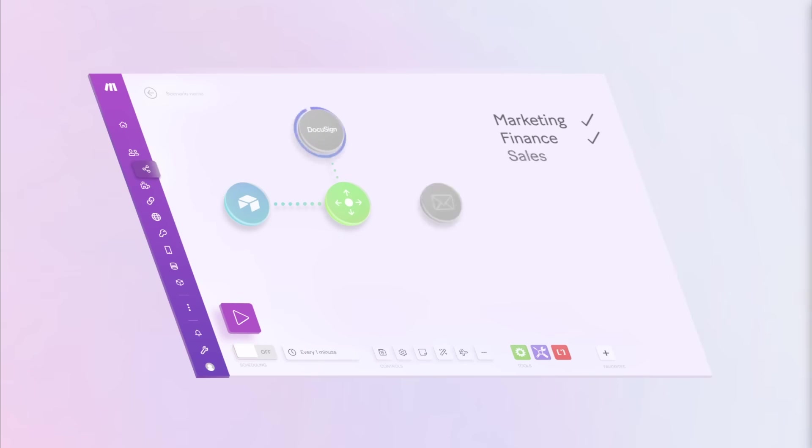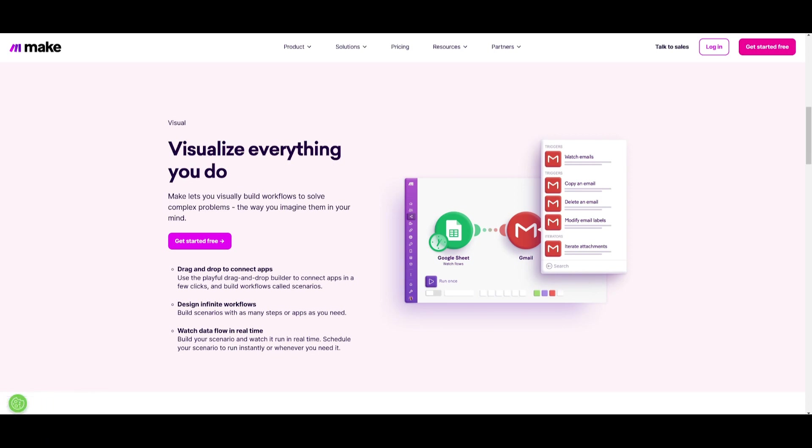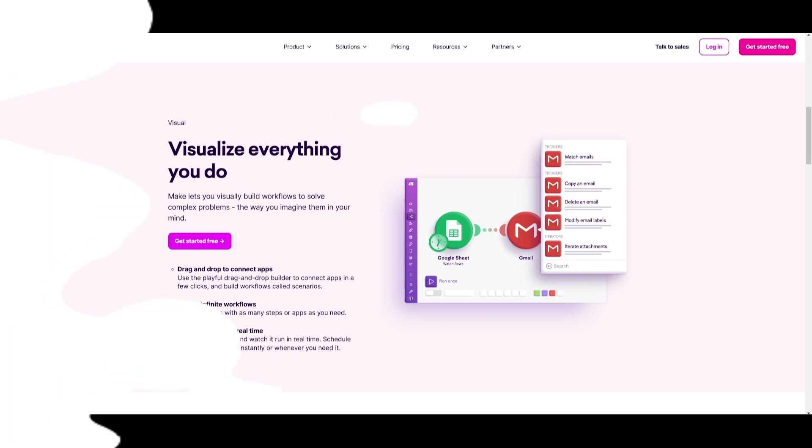You can build and automate workflows quite effortlessly. You can solve problems across teams and business areas and optimize tasks with AI-powered automation. Make will let you design, build, and automate infinite workflows visually, connecting apps with a simple drag and drop builder and watching data flows in real time.